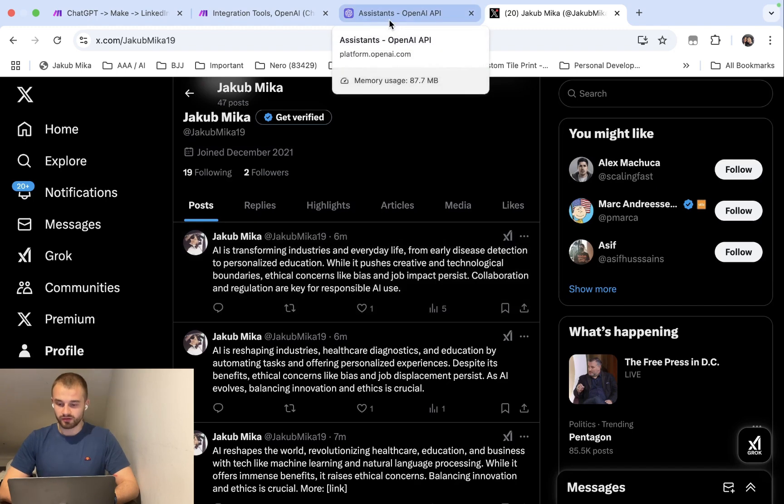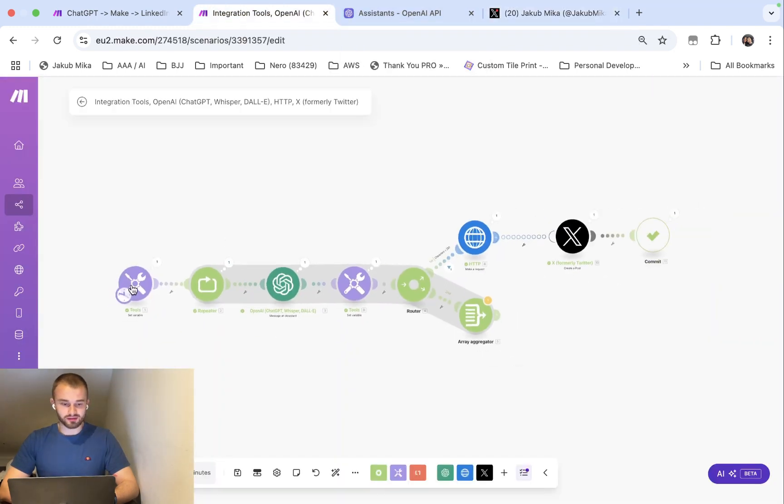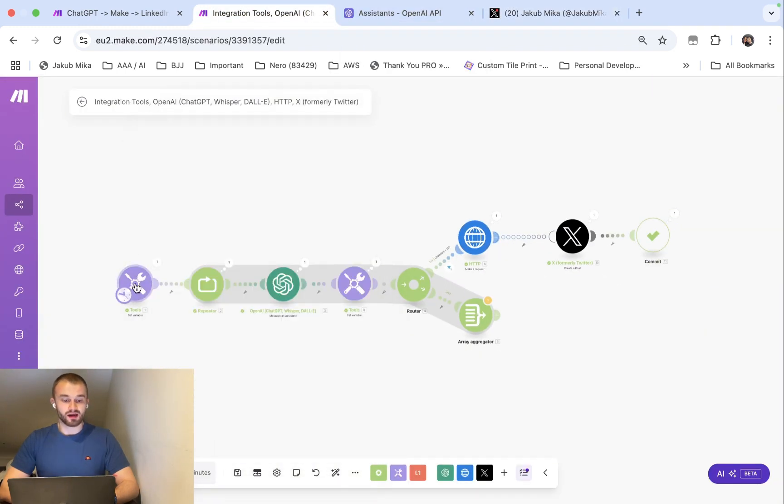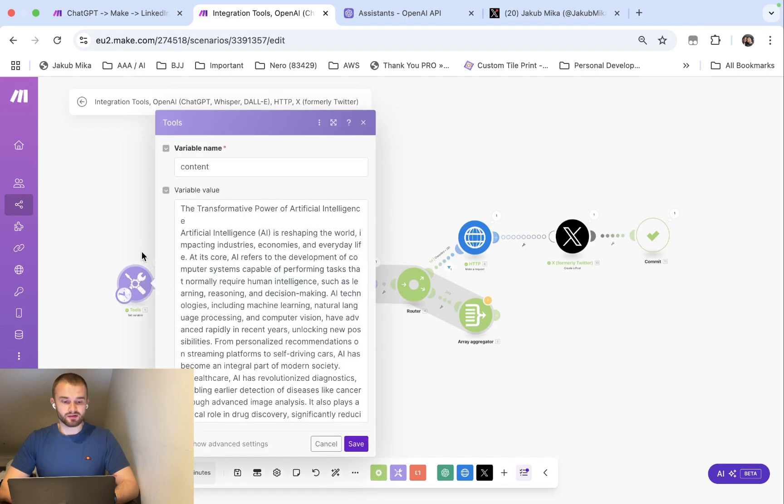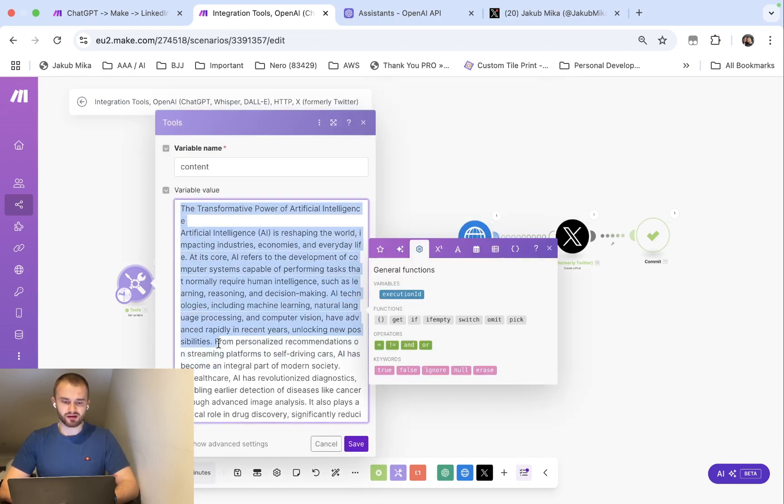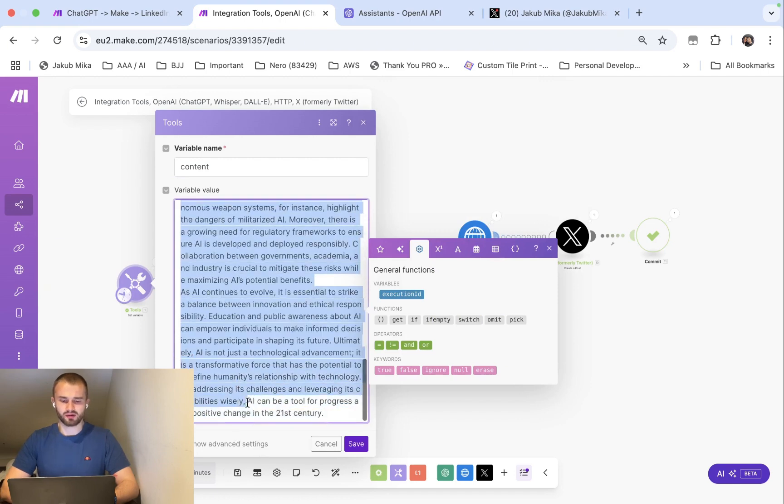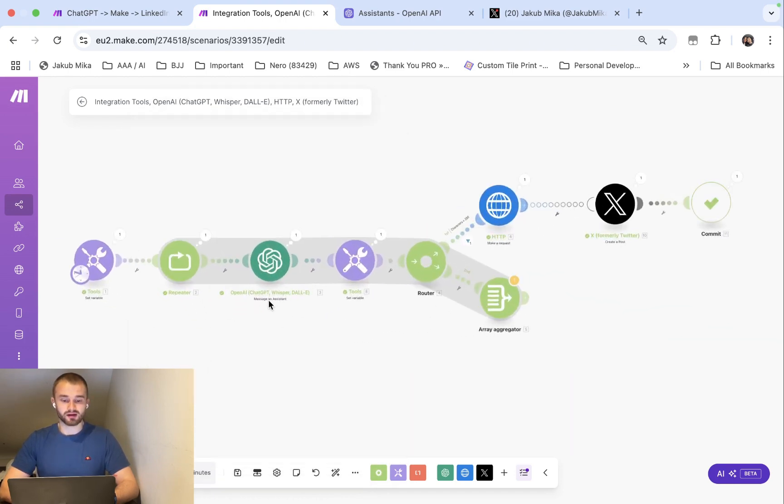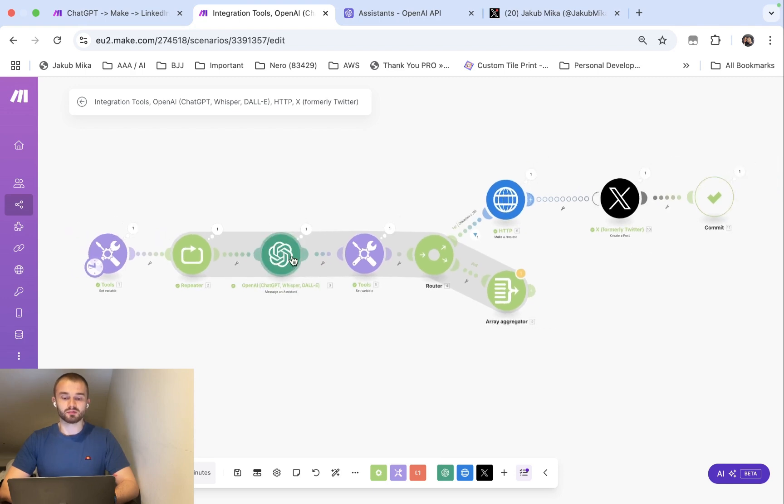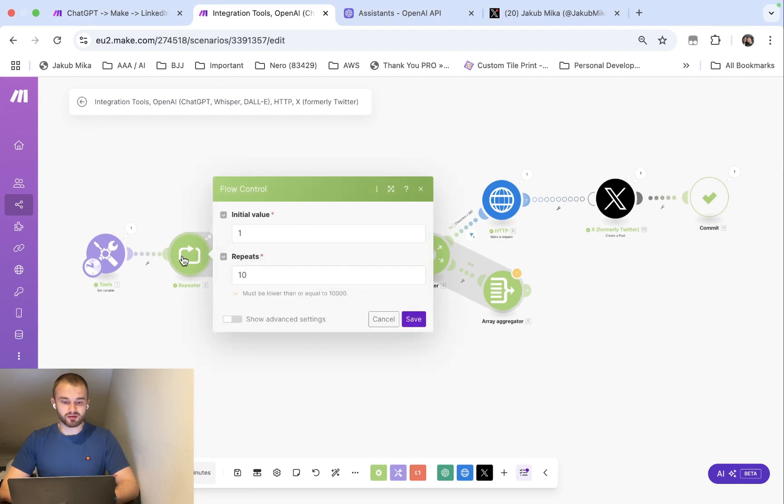So basically how we can start is I created a first variable in Make. I named it content and this is an AI generated post about how AI is going to evolve and my assistant, ChatGPT, will work on that blog post.